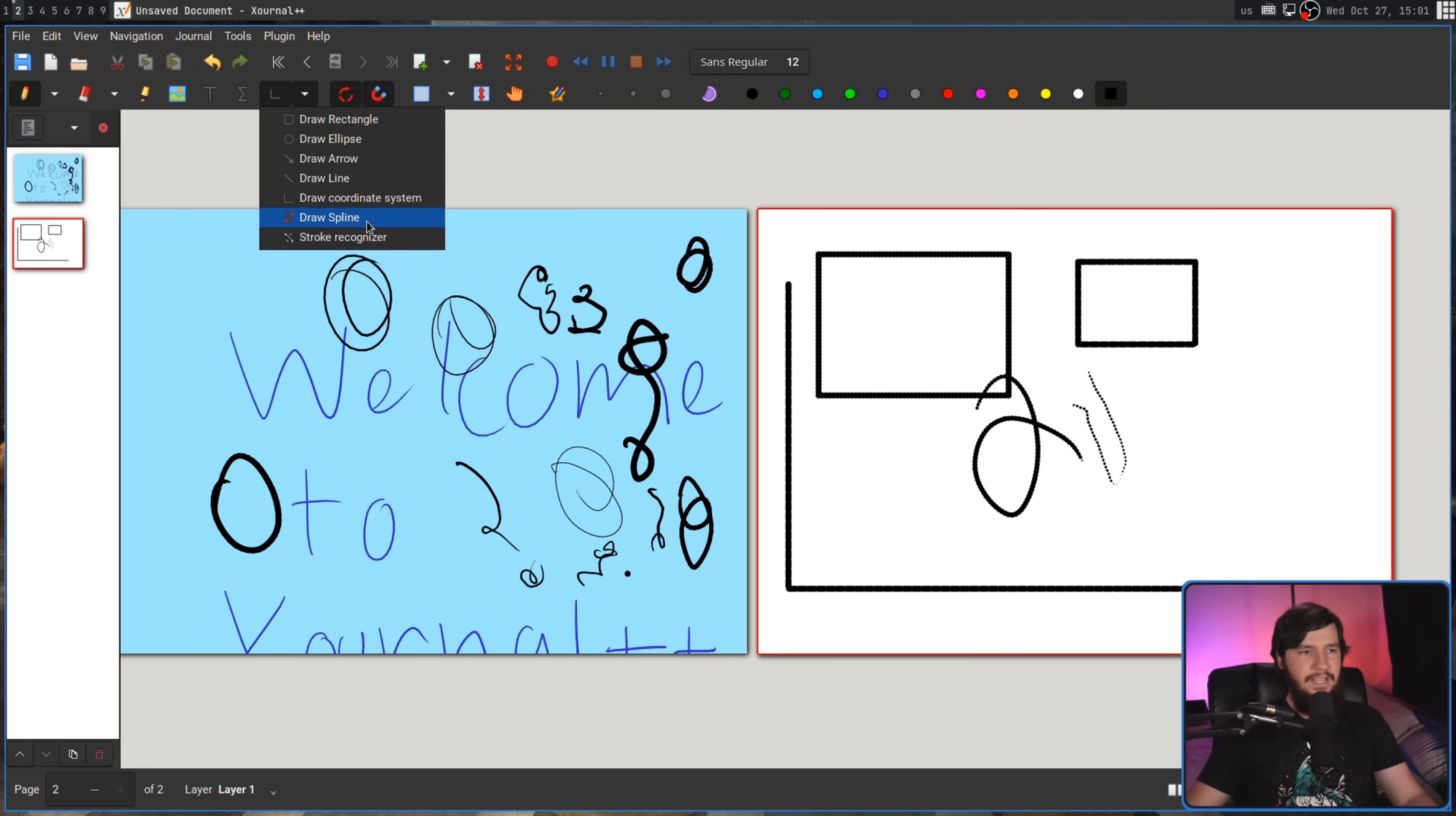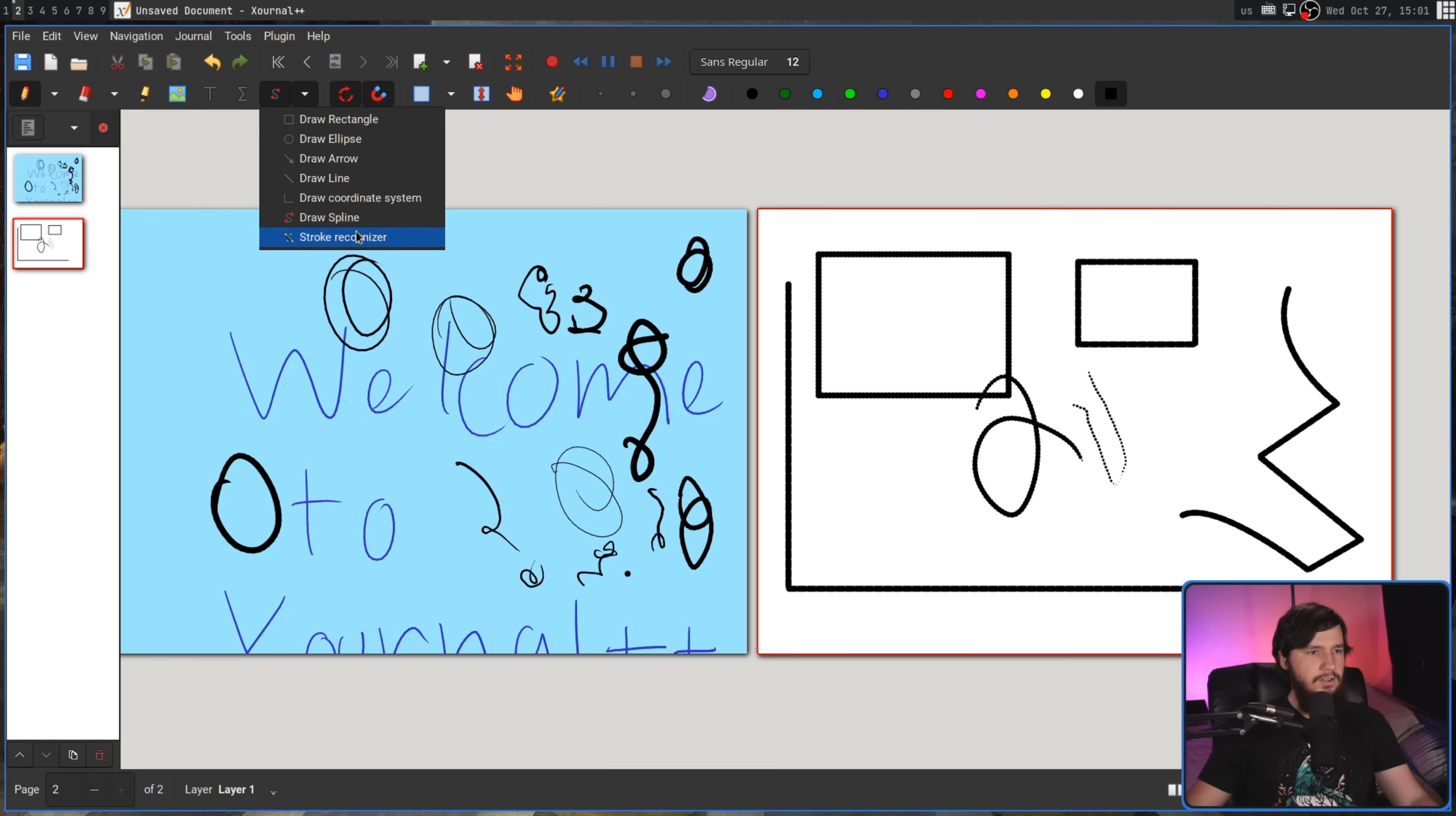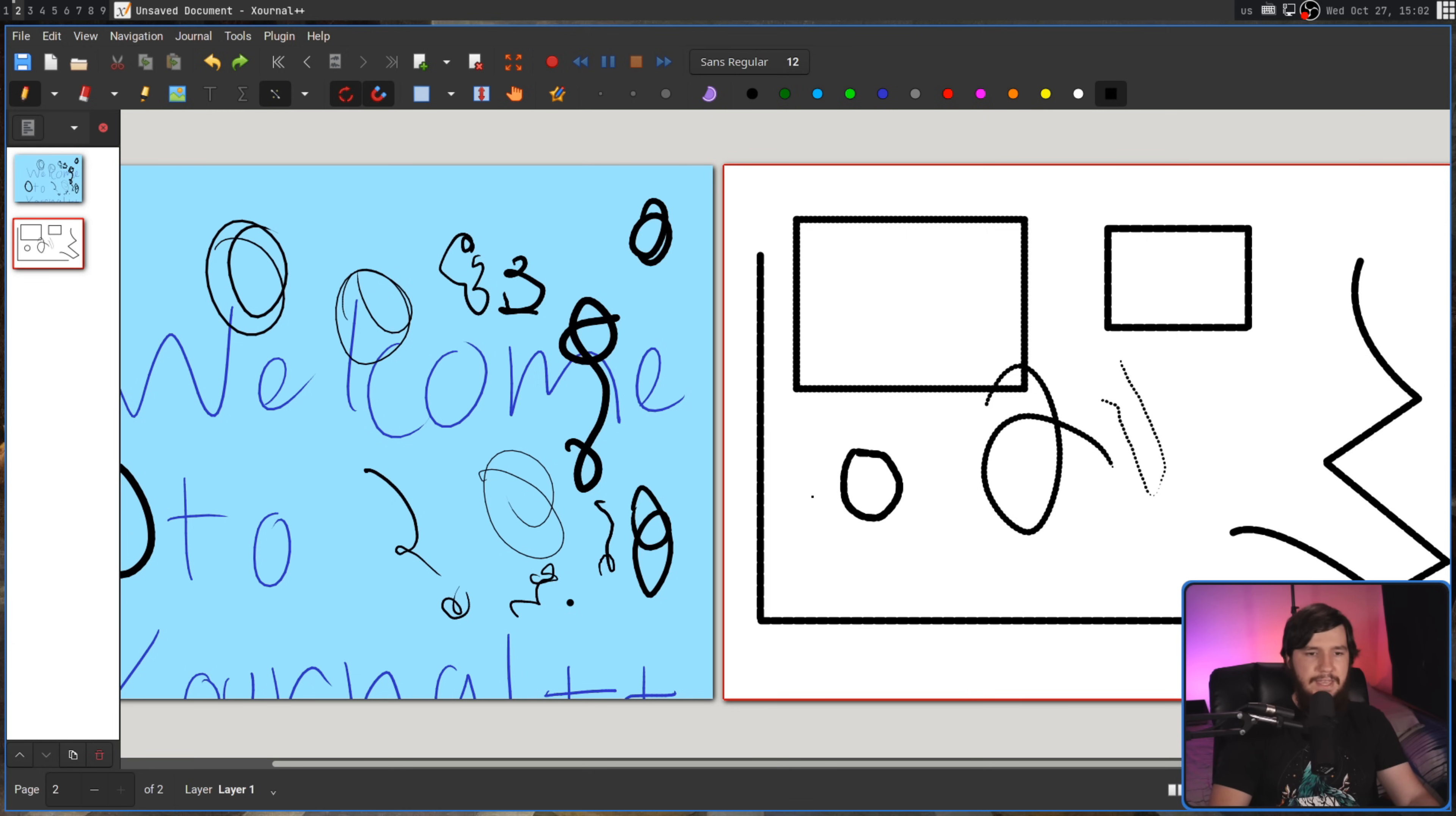There is a draw spline, which will let you draw anything you really want. It's just a matter of how you work with the tool. And then there is also the stroke recognizer. Now, I mentioned this one earlier. Basically, if we try to draw a shape, it's going to basically turn what you draw into that shape.